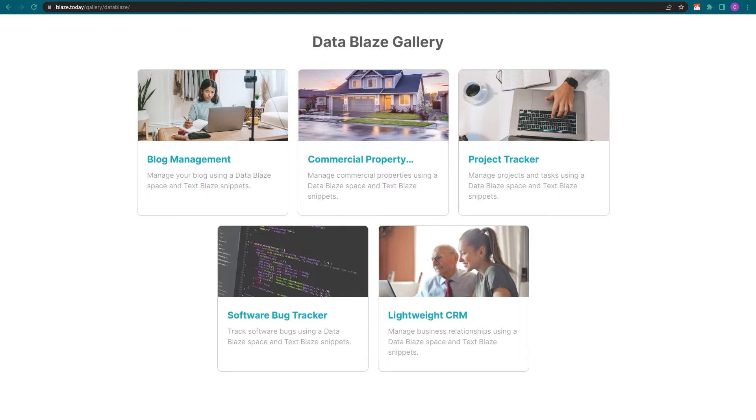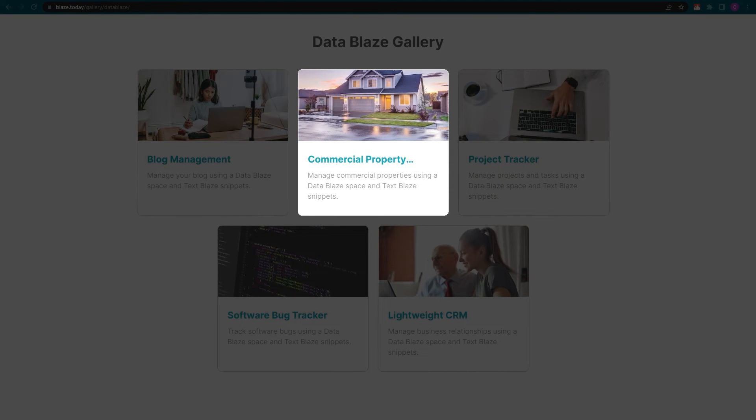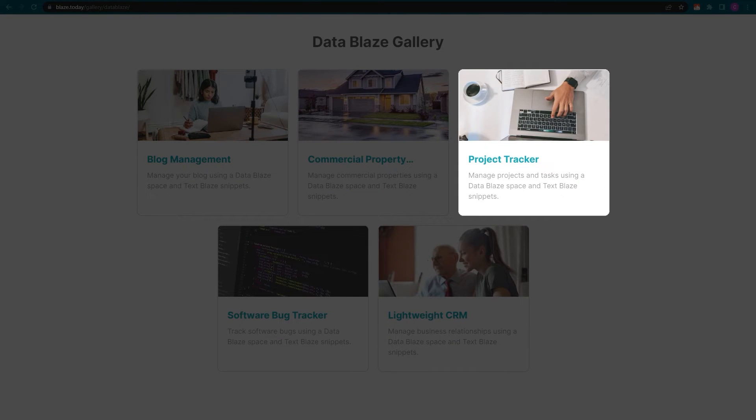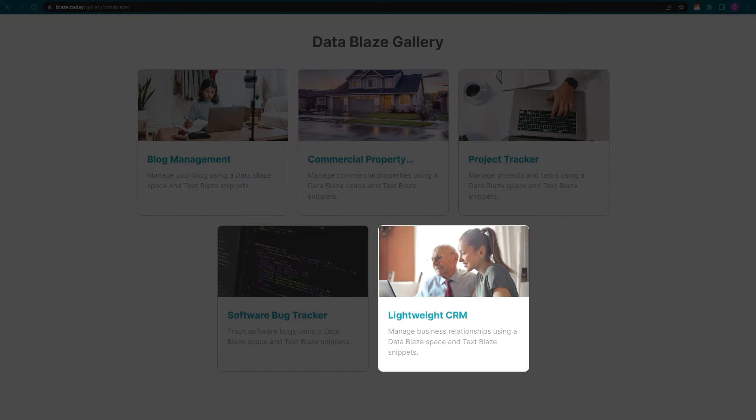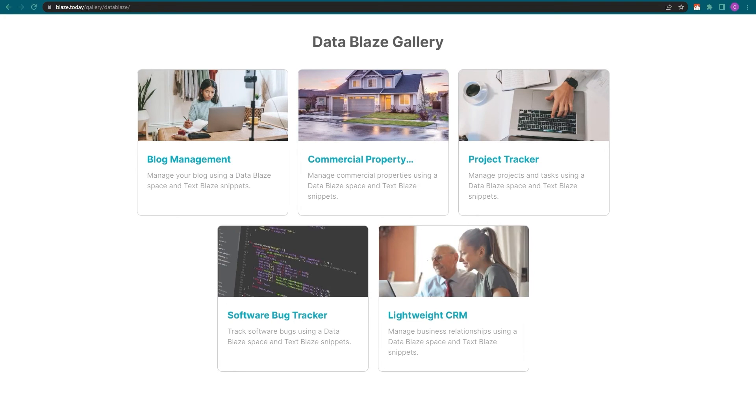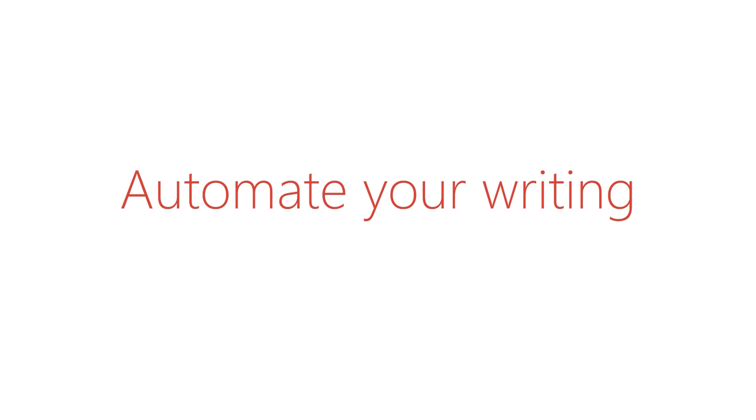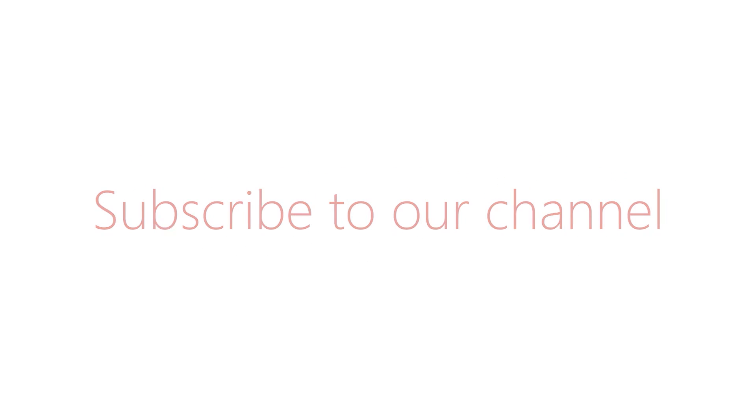You can pick any of the templates in the gallery page and copy them using the exact same procedure. We suggest you try them all to see what's possible. They will serve as inspiration for creating your own workflows. And if you're looking for the best way to automate your writing without giving up your personal touch, please subscribe to our channel.